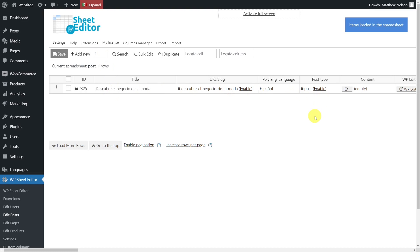What we'll do is export all the English posts to a CSV file, translate the posts with Excel or Google Sheets, and then import the translations back to WordPress.